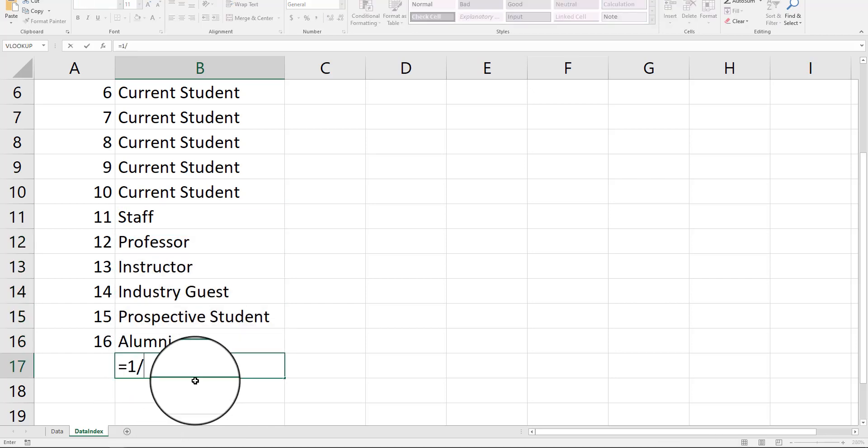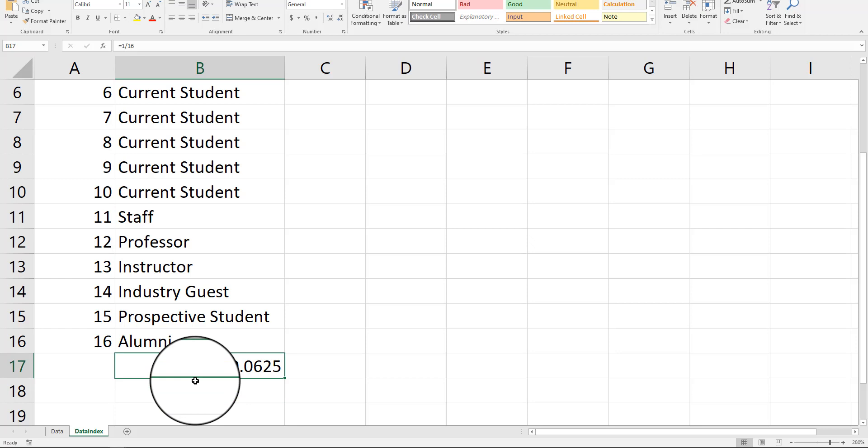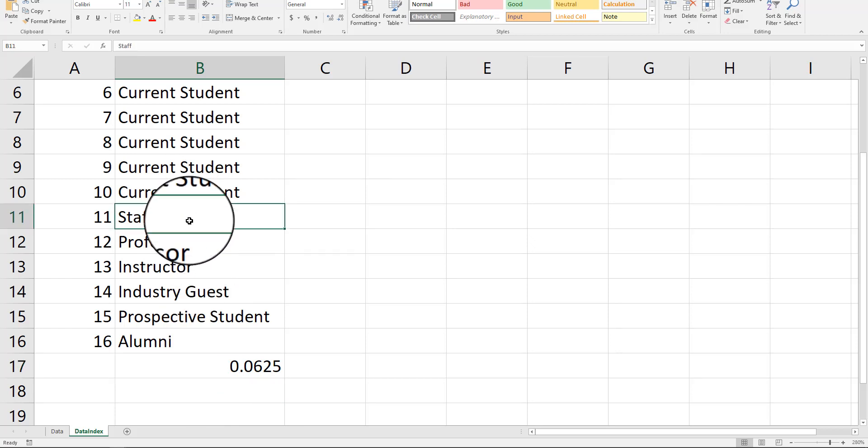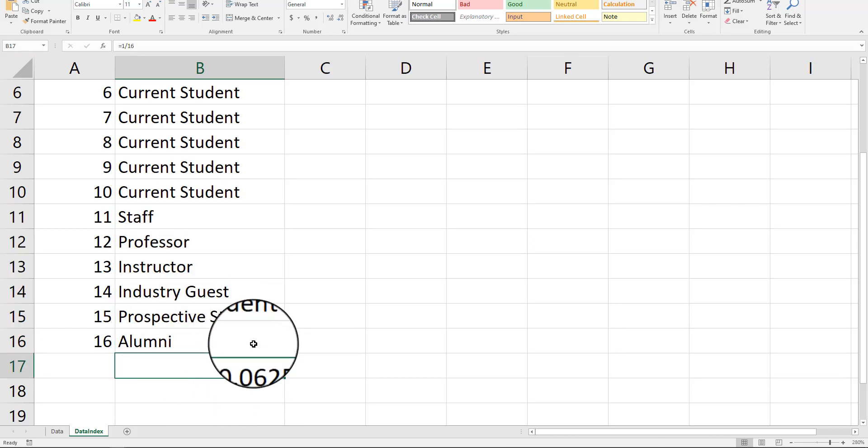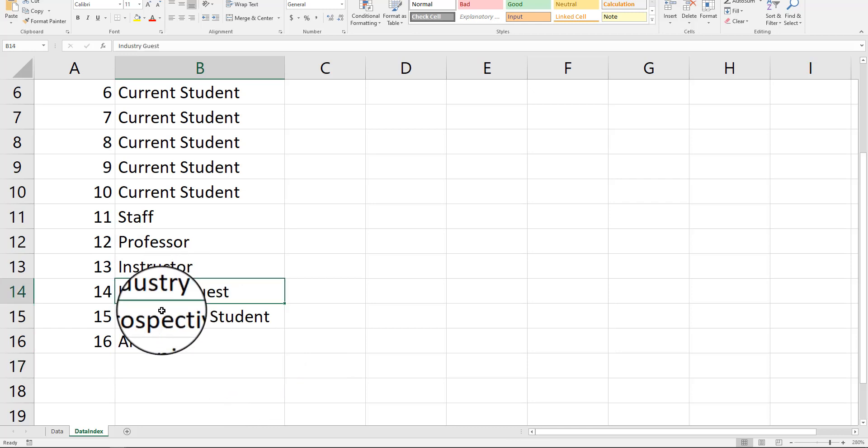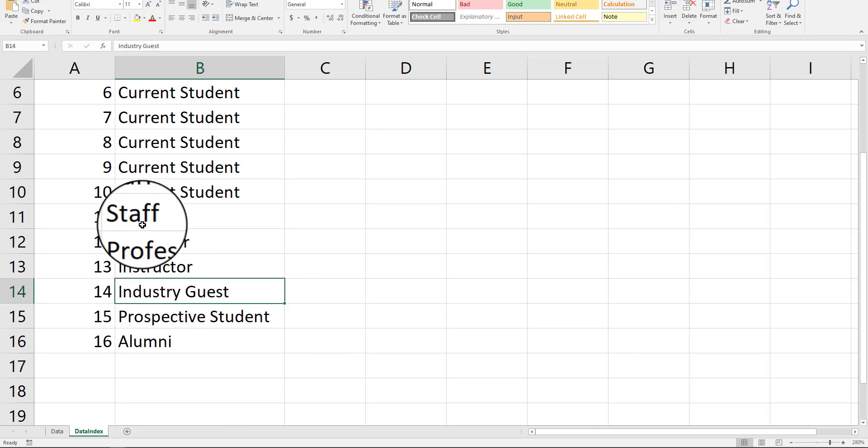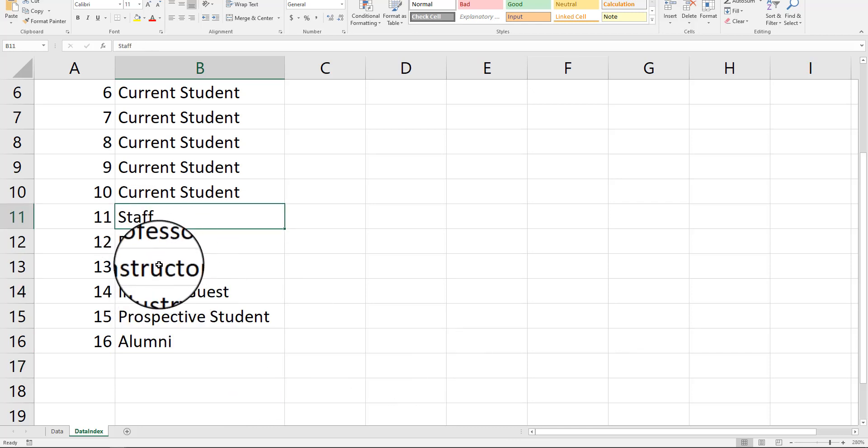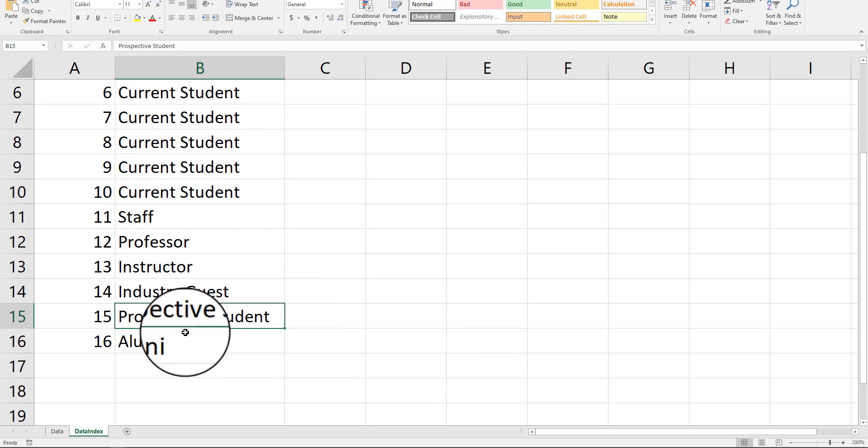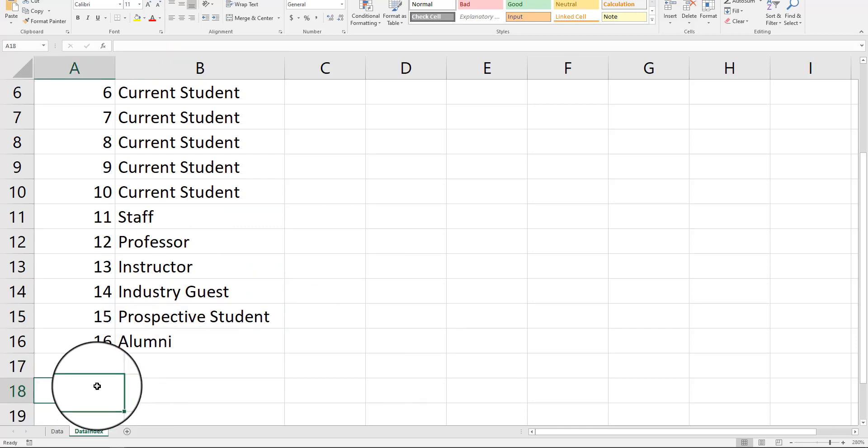All right. So, 1 out of 16. So, 6.2% of the time, any one of these is going to pop up. I don't think there's as many industry guests as there are staff, professors, and instructors. So, once again, we want to think about curtailing this a little bit.